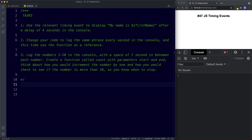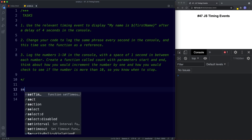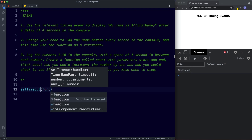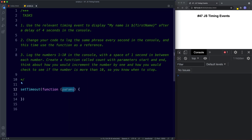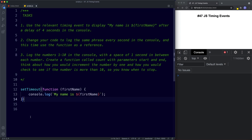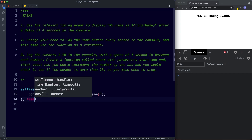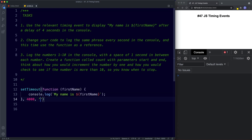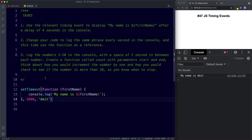For task one, we use the setTimeout method with an anonymous function, a parameter of 'firstName', and console log 'my name is firstName'. We specify 4000 milliseconds — four seconds — and supply the argument for firstName. Let's save — we get a four-second wait and then our statement logged to the console.